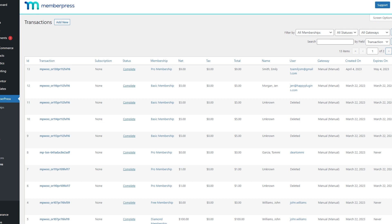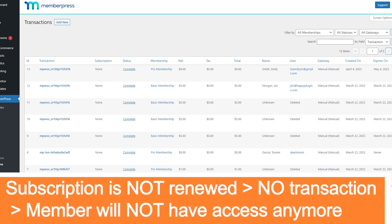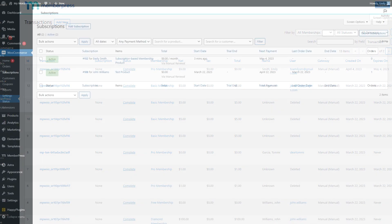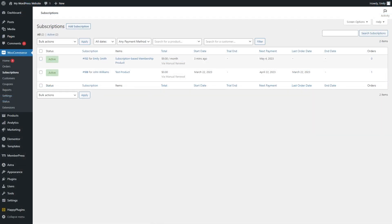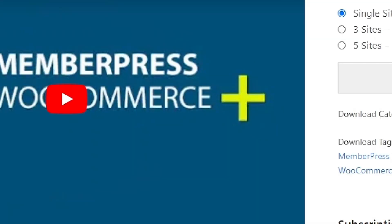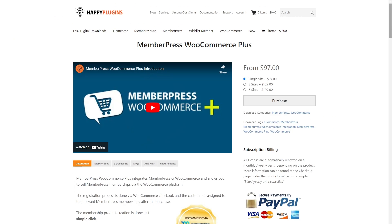If the subscription will not be renewed, a new MemberPress transaction will not be created, and the member will no longer have access to the content. The subscription information will be reflected in the WooCommerce Subscriptions menu.